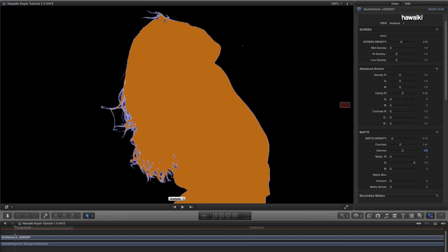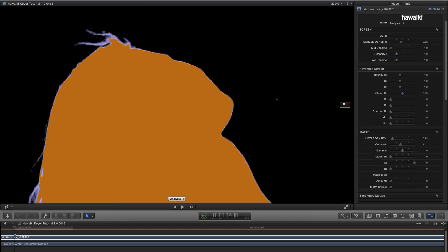Now, you may have noticed that there's a little bit of stepping or aliasing on the edge of the Matte here, just on her forehead and cheek. If I zoom in, you can see that more clearly.